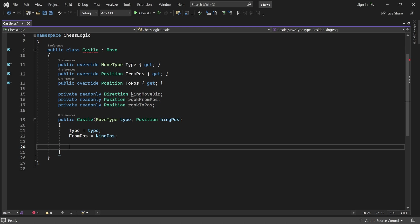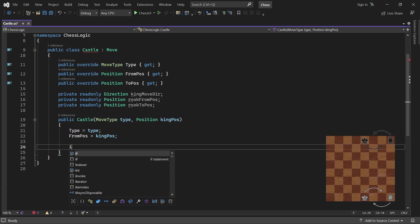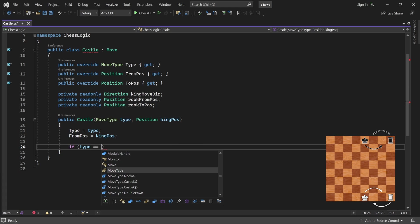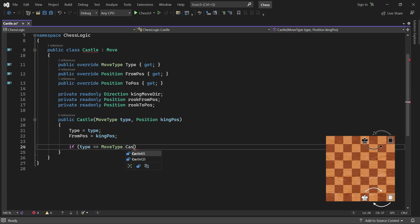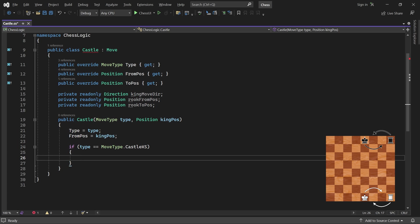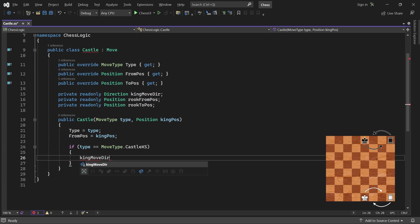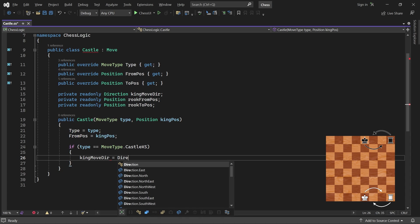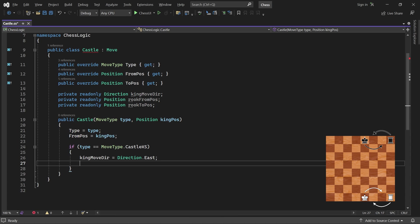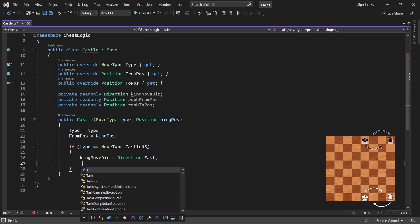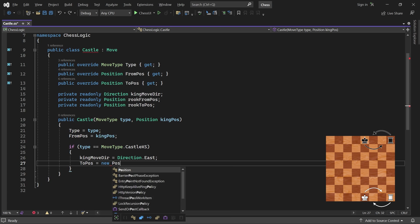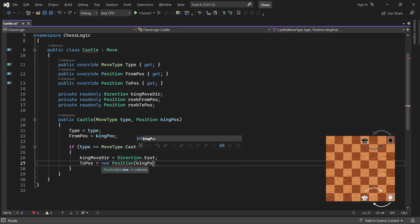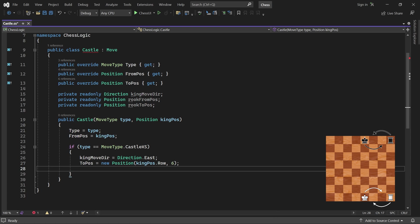To set the remaining variables, we must check if the type is kingside or queenside. If it's kingside, the king moves right or east, and it moves to column 6 in its current row. The rook moves from column 7 in that row.